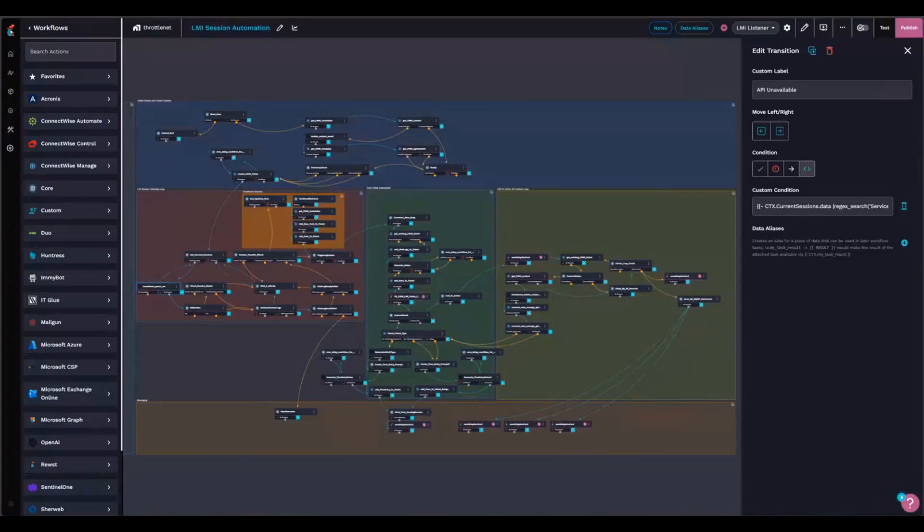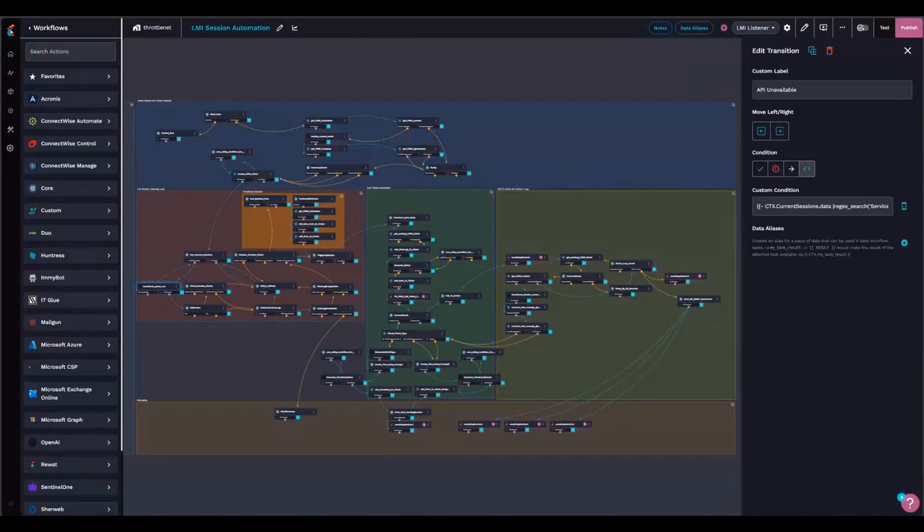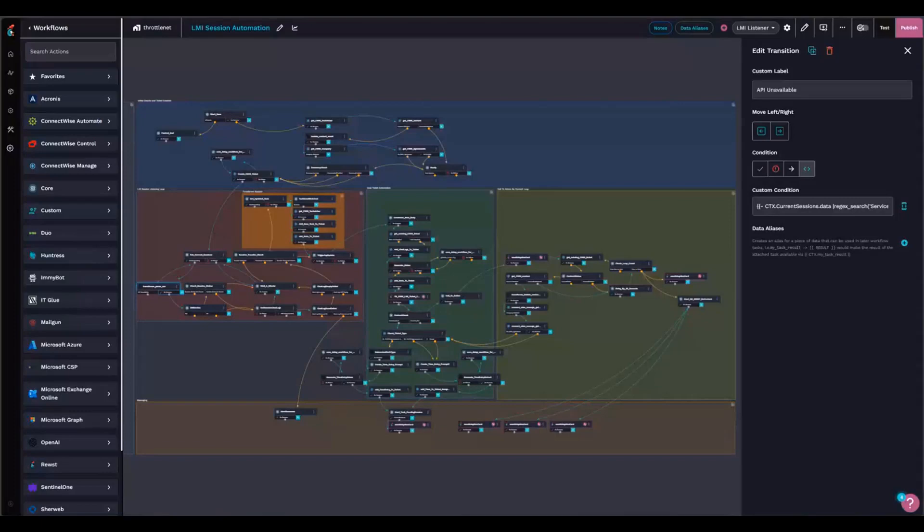The tickets that come in from the LMI Rescue account for about 50% of our ticket volume, and the goal here is, normally when a technician handles an LMI session, they go through, they help the end user, they remote into their computer, they fix a problem, and then they got to spend the next five minutes filling out a ticket. So my goal here was to get that admin time cost per LMI session down to zero, which is what I've done here.